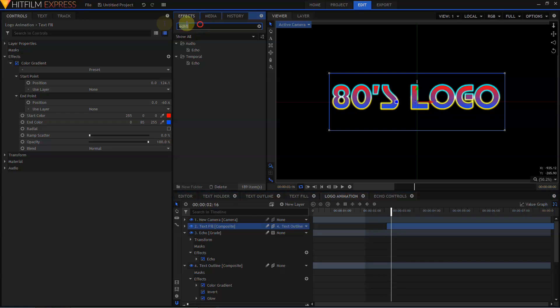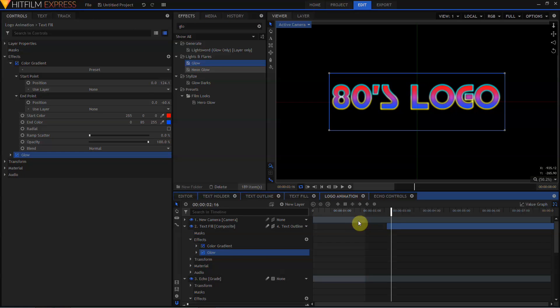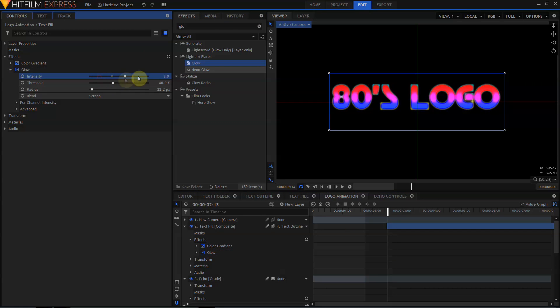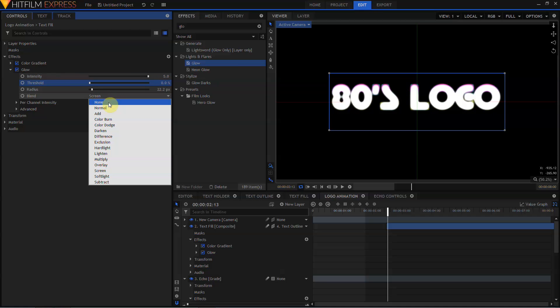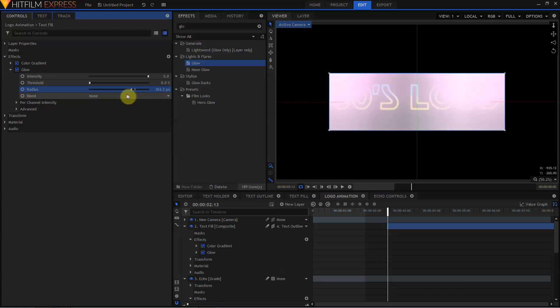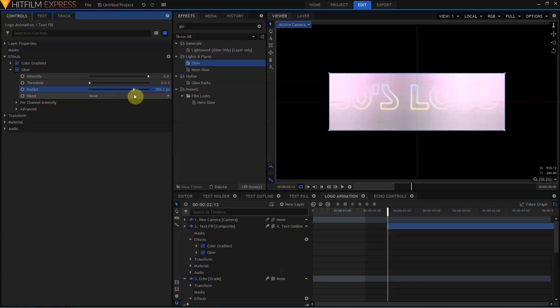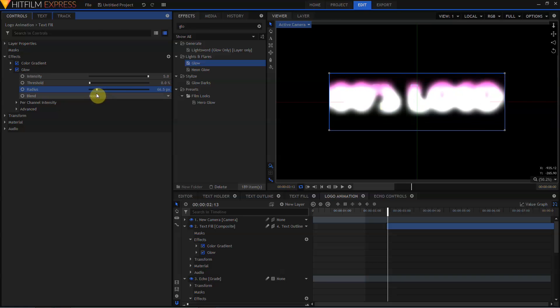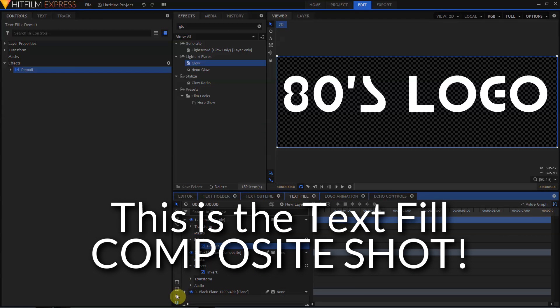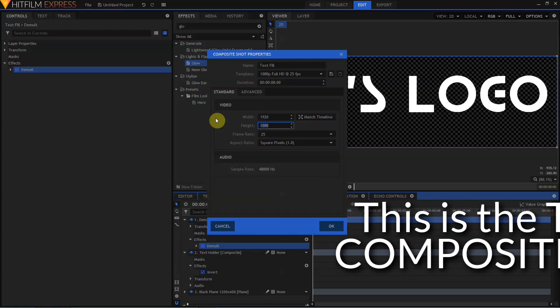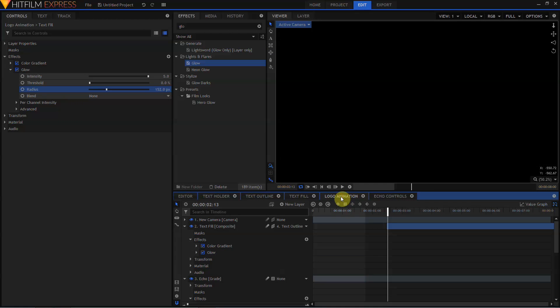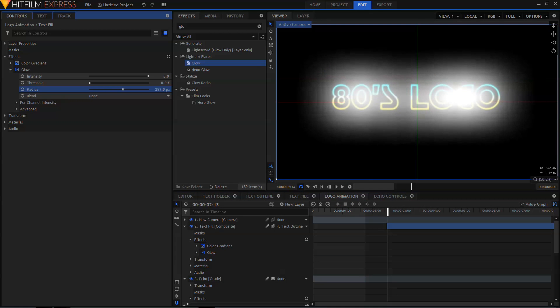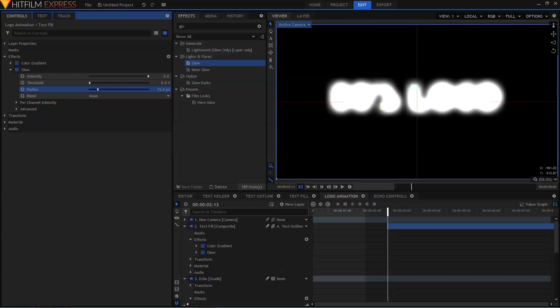We'll come up to the Effects panel, type in Glow, and drag a Glow effect to the Text Fill layer. We'll crank that intensity all the way up to 5, and take the Threshold all the way down to 0. Change the Blend Mode to Add, and maybe turn the Radius up a bit. If I extend the Glow, the edge of the Glow is being cut off by the edge of the Plane. So I'm going to return to the Text Fill layer, come down to its Properties, and change its Size to a full 1920x1080. Return to my Logo Animation Comp, and now if we crank up the Radius of the Glow, it's not cut off by the edge of the Plane anymore.